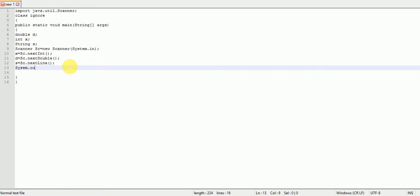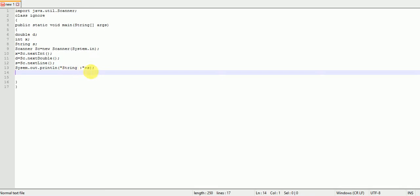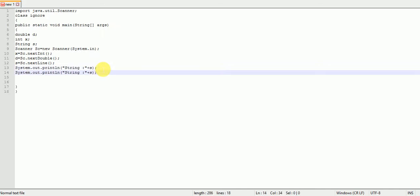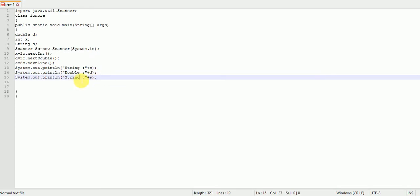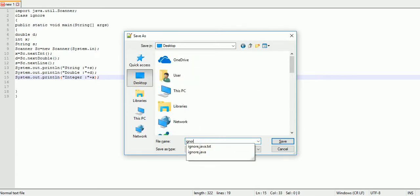We are printing using System.out.println(). First printing the string: 'string' + s. Because the compiler ignores the string, we want to observe that. Then printing 'double' + d, and 'integer' + x. Saving the file with Ctrl+C and Ctrl+V as ignore.java.